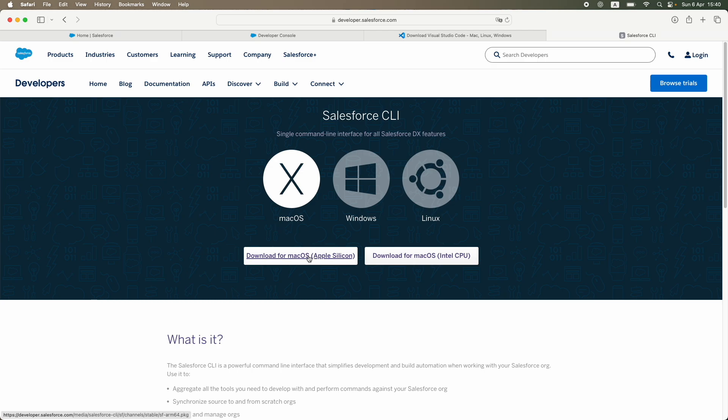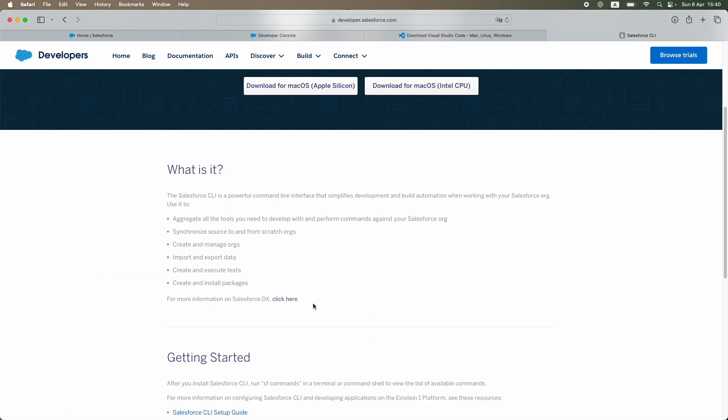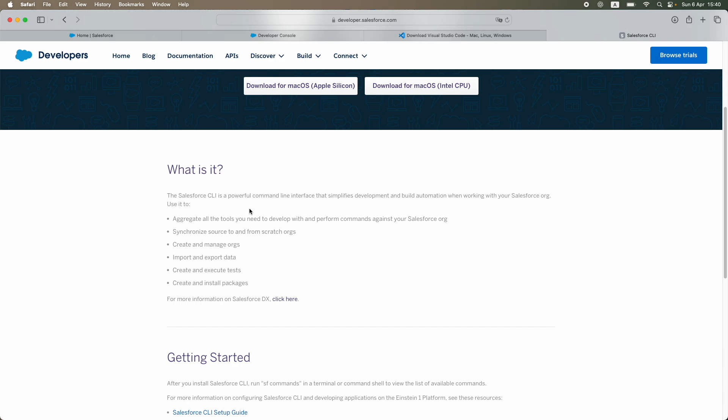What is this? This is nothing but a powerful command line interface that simplifies development and helps you build automation when working on your Salesforce org. You'll be writing a lot of code, you'll be deploying it to your org, you'll be retrieving it from there, you'll be doing a lot of execution, you'll be writing a lot of good code.